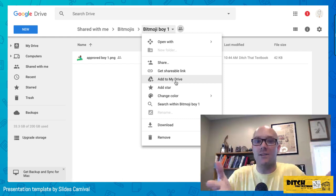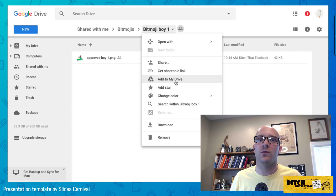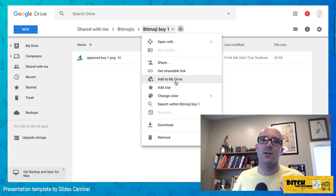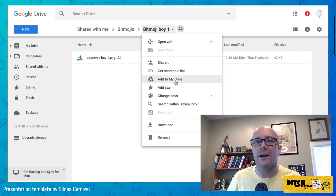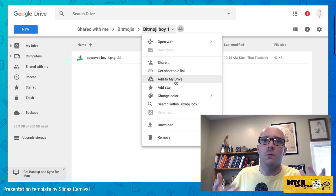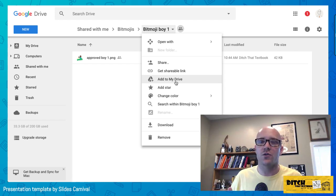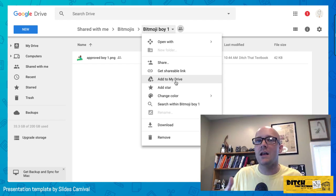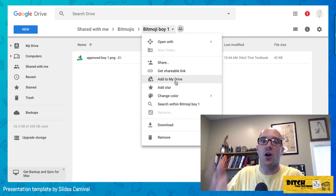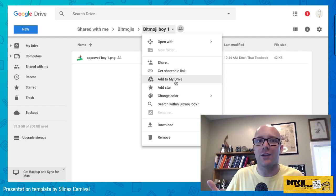Give that link to your students however you distribute links — you can post it in Google Classroom, create a short link with TinyURL or Bitly, or even drop it into a Today's Meet chat room. There are a variety of ways to share it.